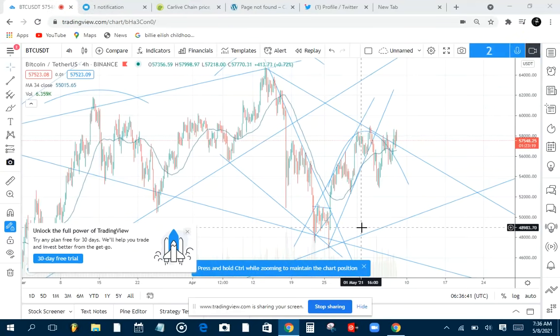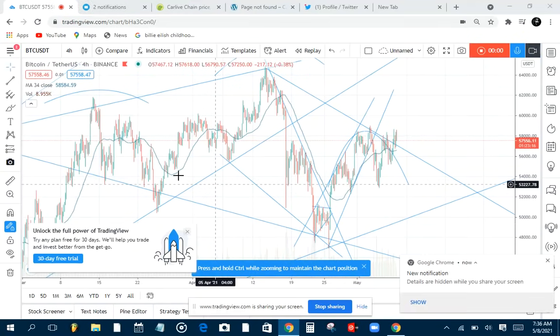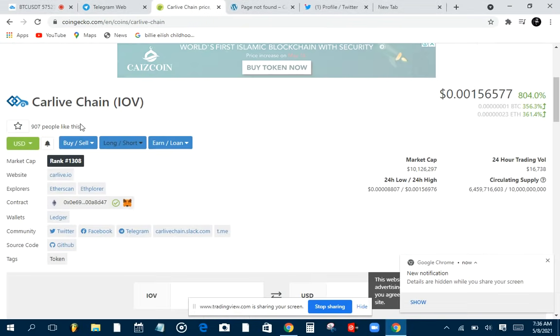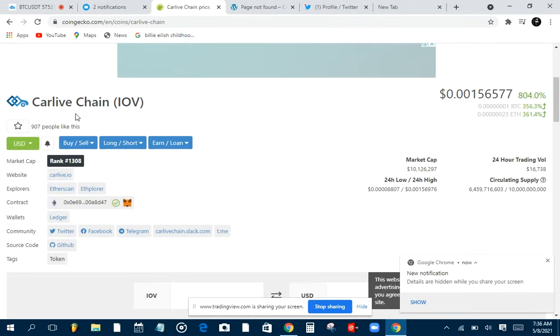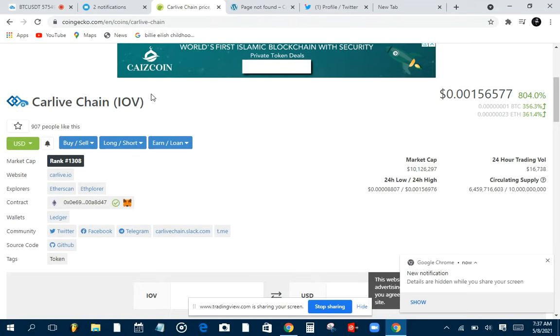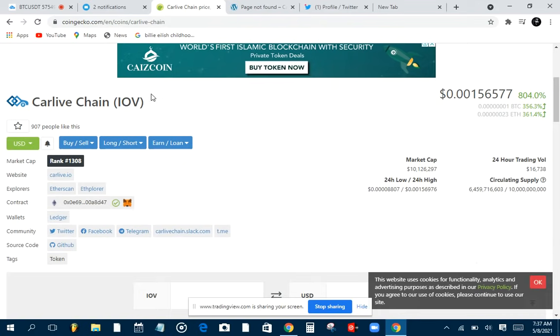Hi guys, welcome to another wonderful video today. Today we are looking at Carlive, which is an Internet of Vehicles, the same way we have Internet of Things, we have Internet of Vehicles.